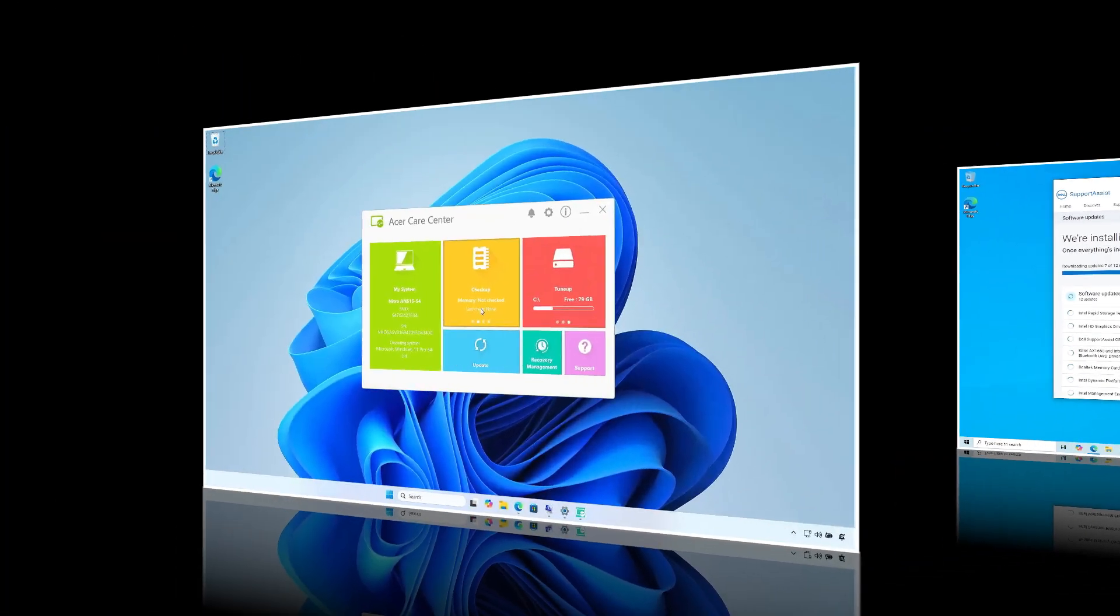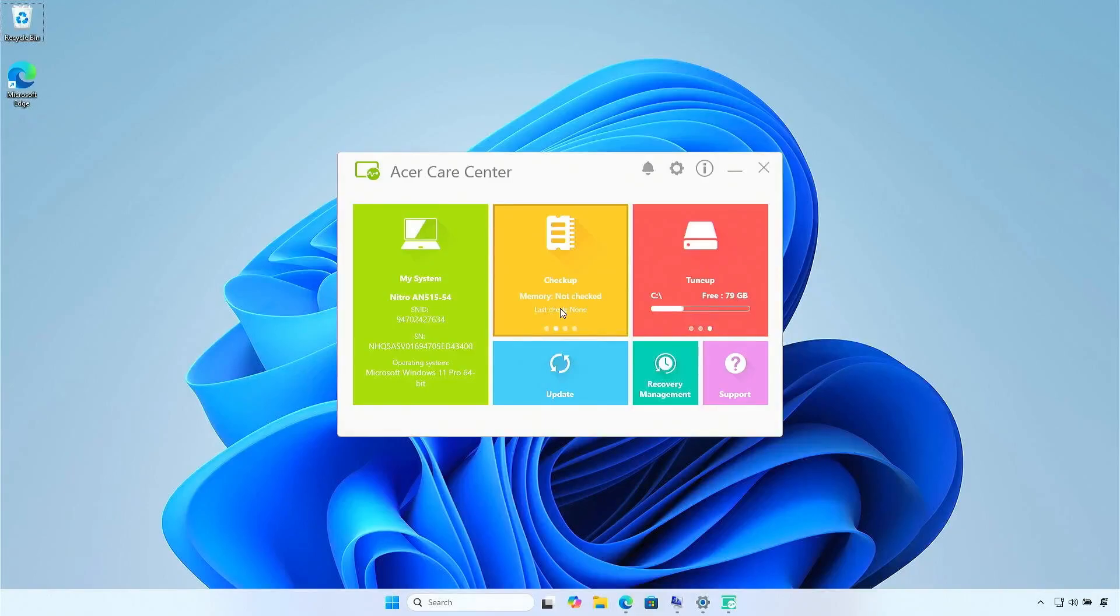For Acer laptops, you can use the Acer Care Center to download and install the drivers automatically.